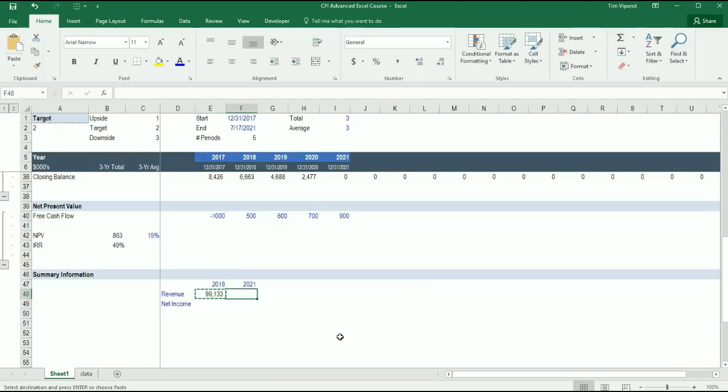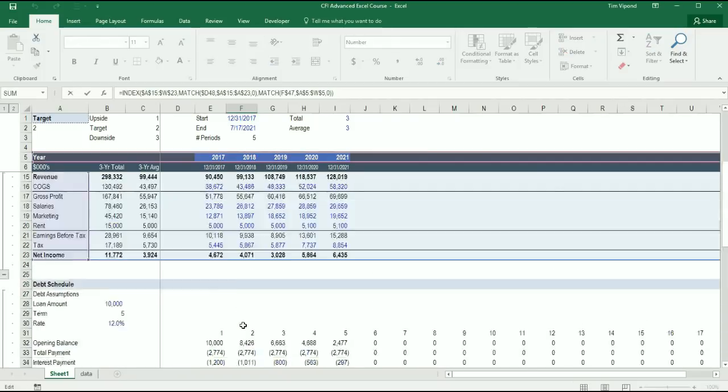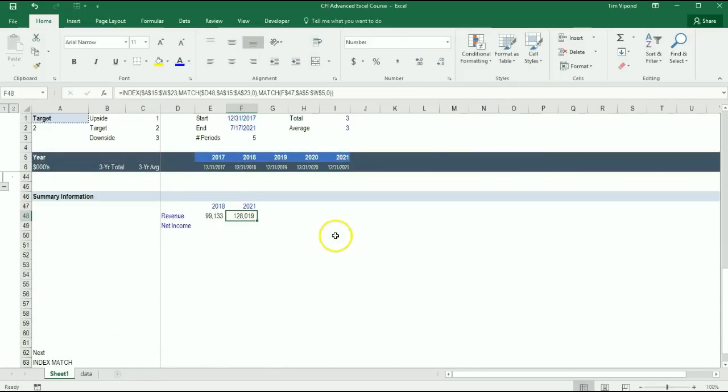Let's try copying this and pasting it here in 2021. Is the Revenue in 2021 $128,000? Yes it is. That's great.